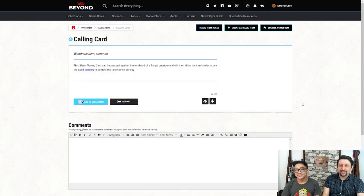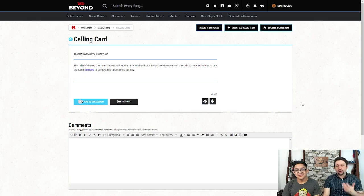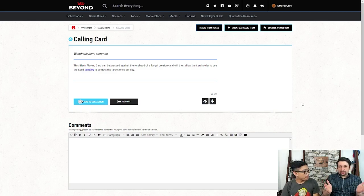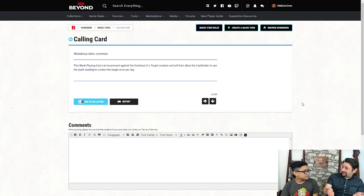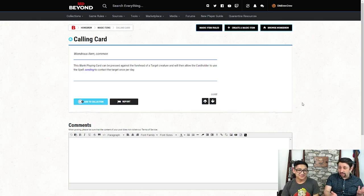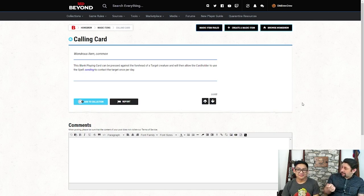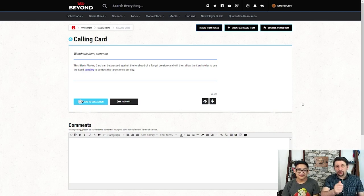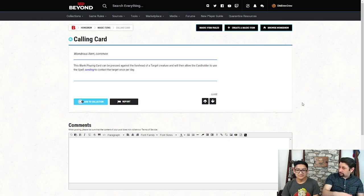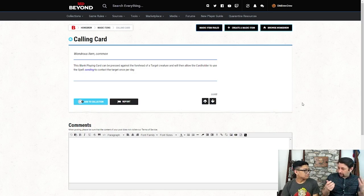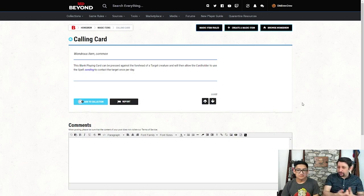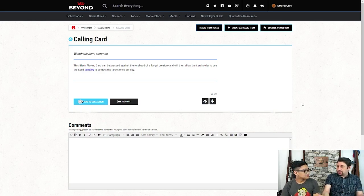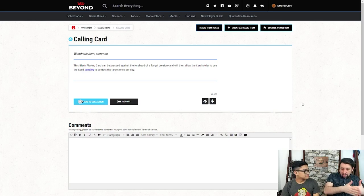This is the calling card. Now, you're going to look at this and go, you're giving us a one-line item? Yes, we are, because we didn't think of it, and I went, huh, that's kind of cool. So, what this is, it's a blank playing card that you basically tap it on the forehead of somebody, and you give it away. Or, you keep it, or what have you. Whichever way you want to do it, you can tap it on your forehead and give it to somebody, I guess. And they're allowed to use the sending spell once per day to talk to that person.